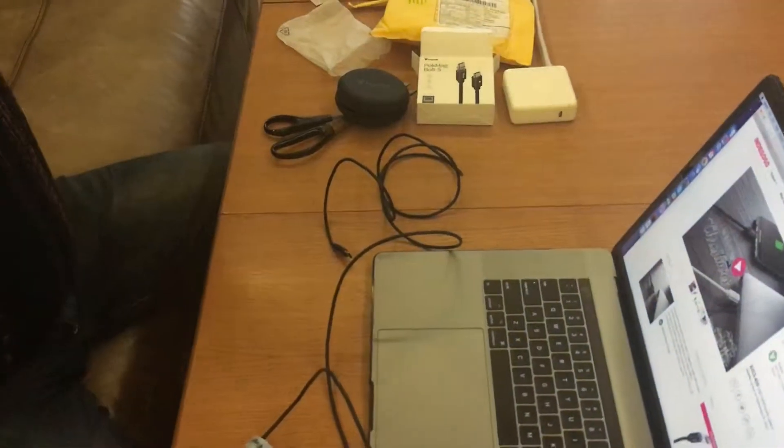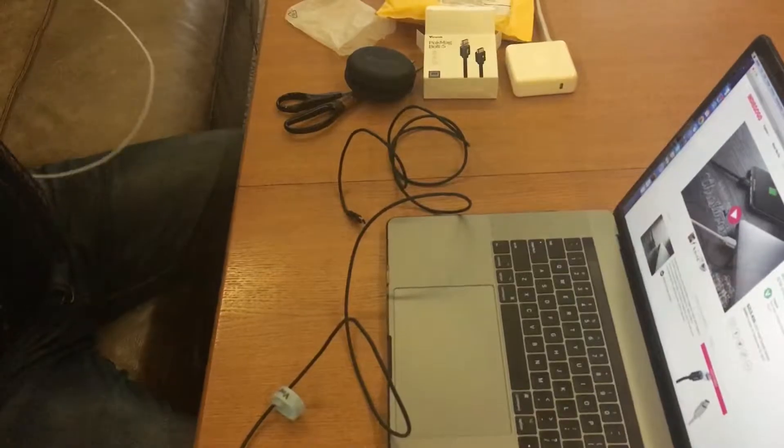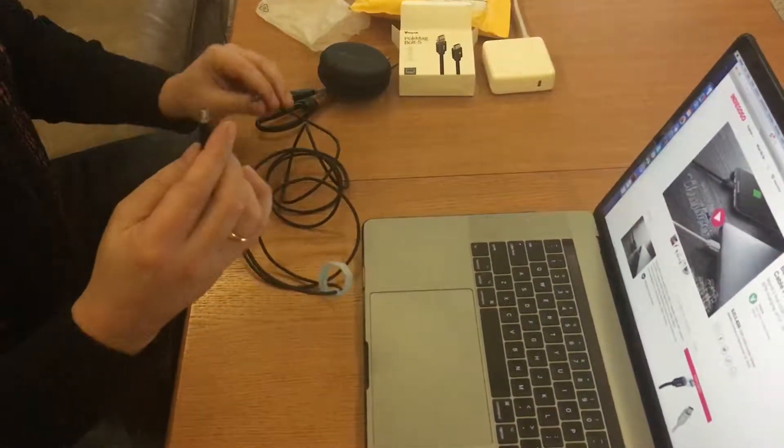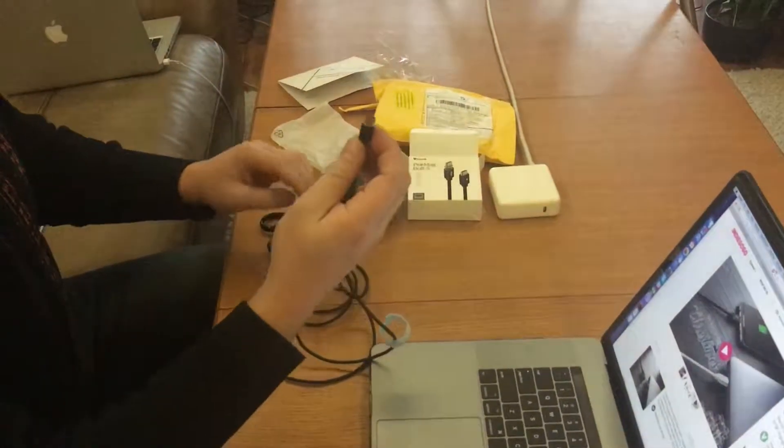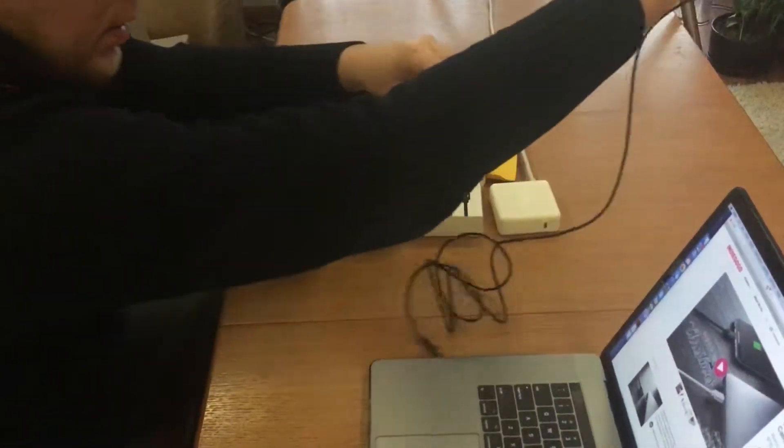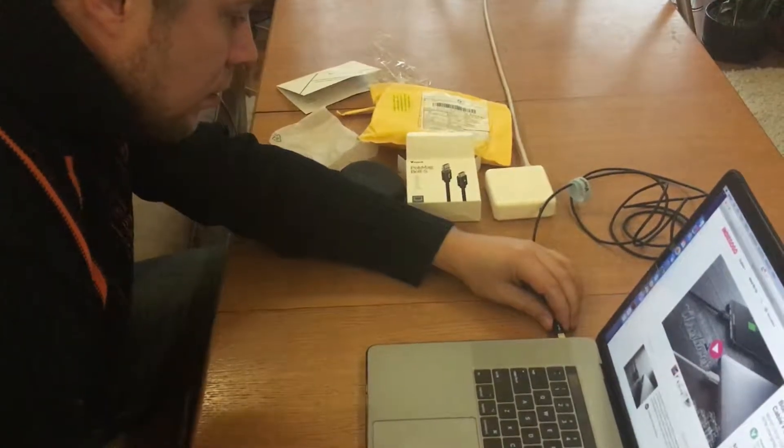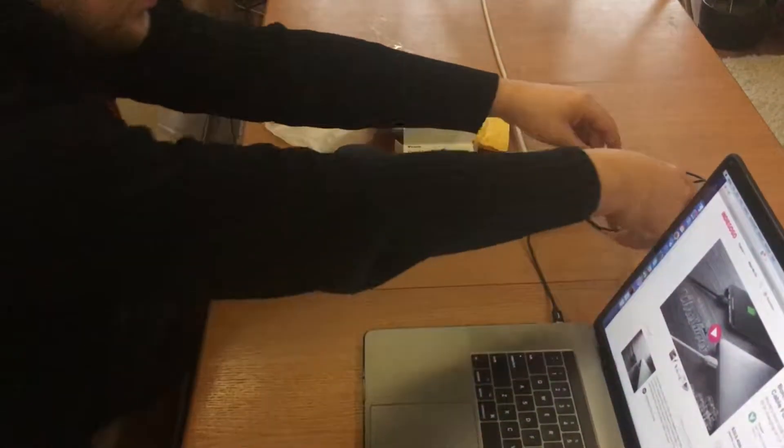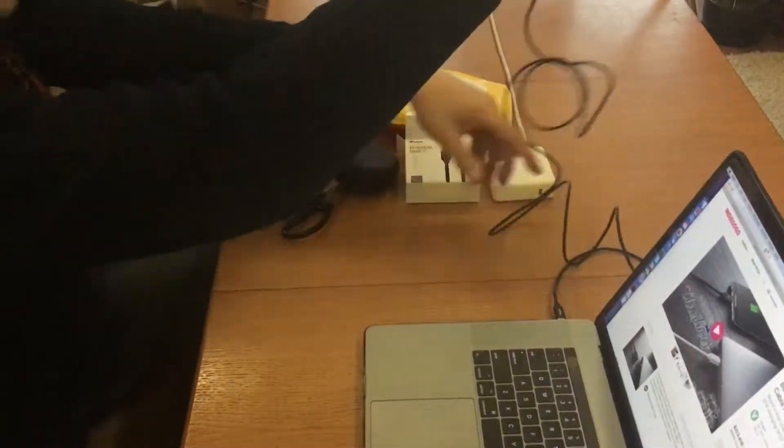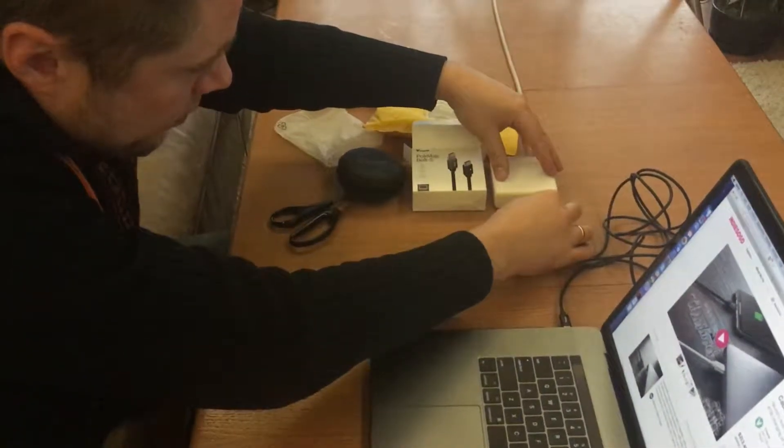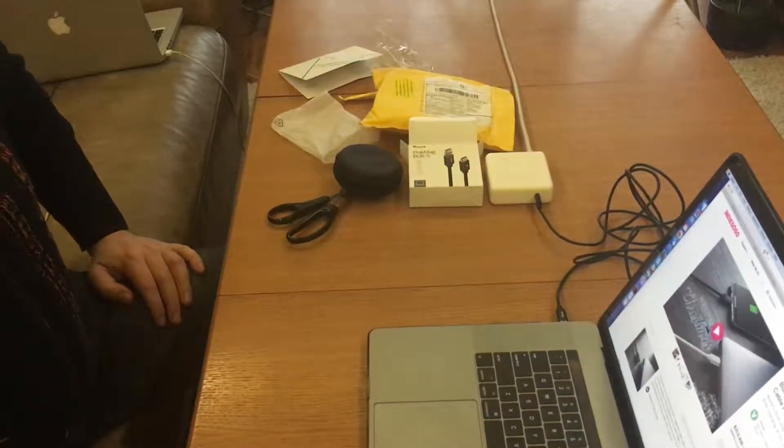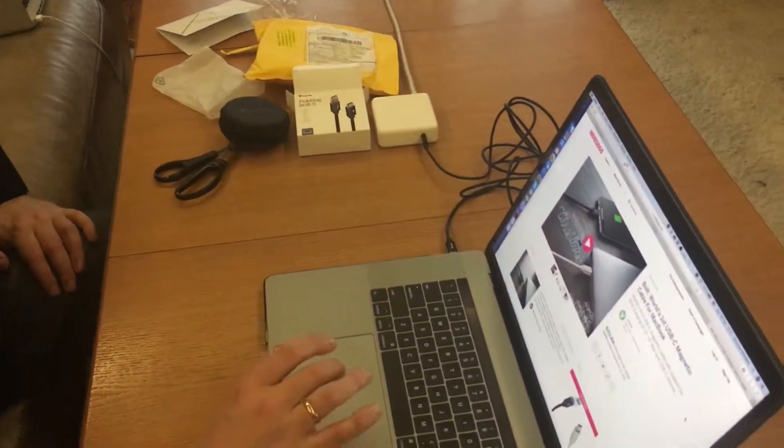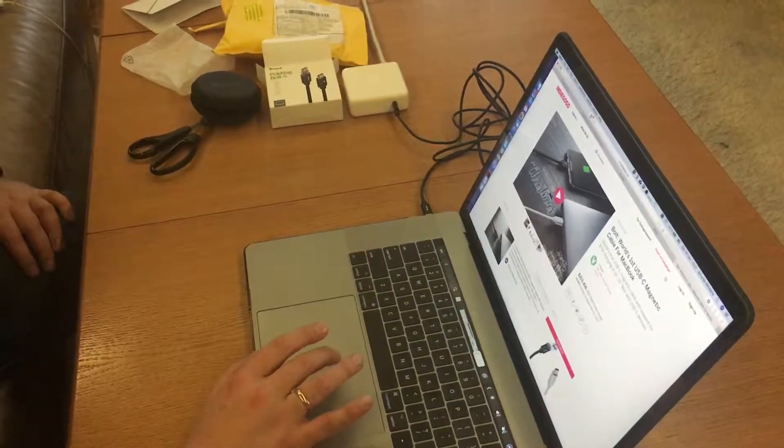So let's try to connect it. First of all I'll put it in the laptop. And another side to the charger. Let's check it. Yeah, you hear a sound and it seems on charge.